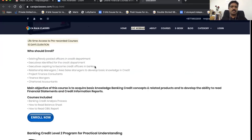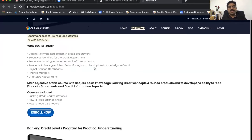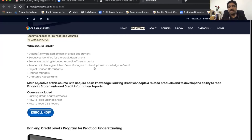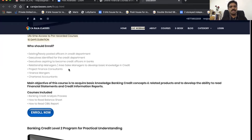Relationship managers and area sales managers can also enroll because they market credit products and should have thorough knowledge of basic credit concepts and the rationale behind them. Project finance consultants can enroll since they represent clients in front of banks. Finance managers, who represent their organization to get loans sanctioned or renewed, and chartered accountants who guide their clients, can also take this course.